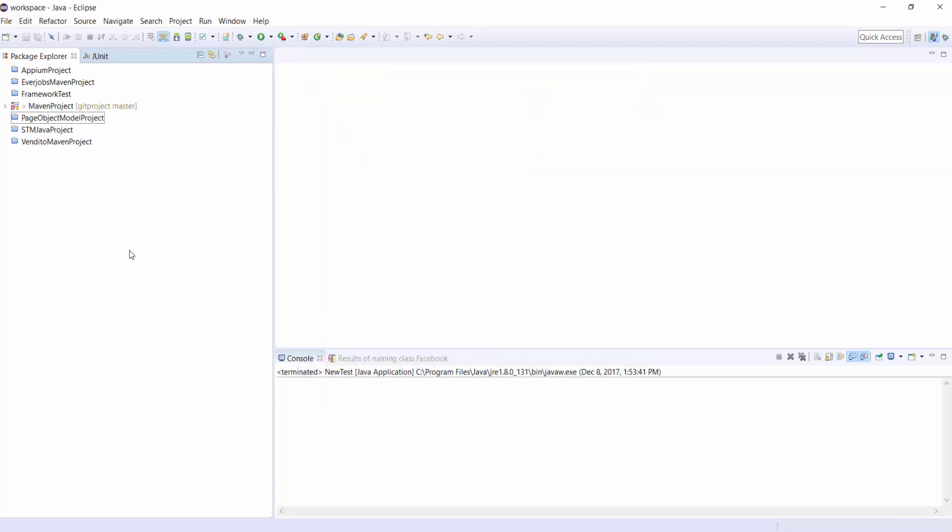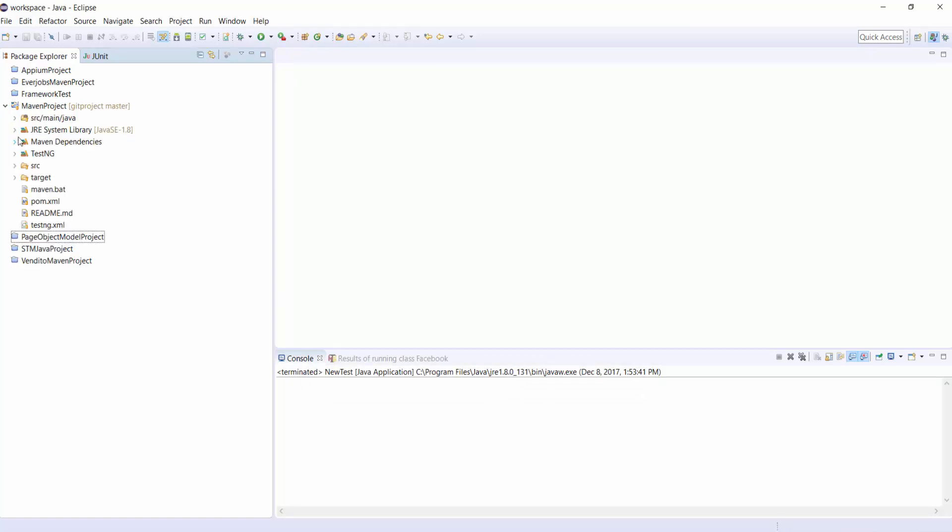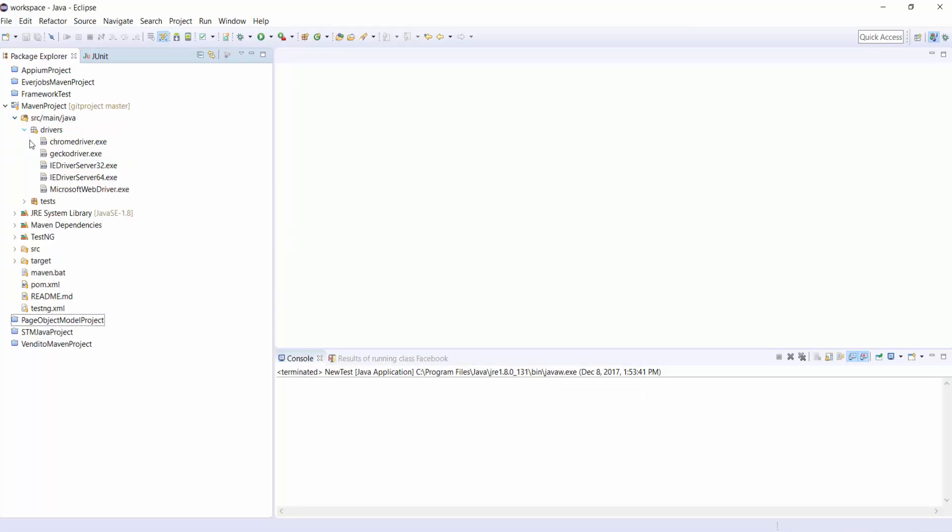This is the project we have downloaded from the git repository to our eclipse.